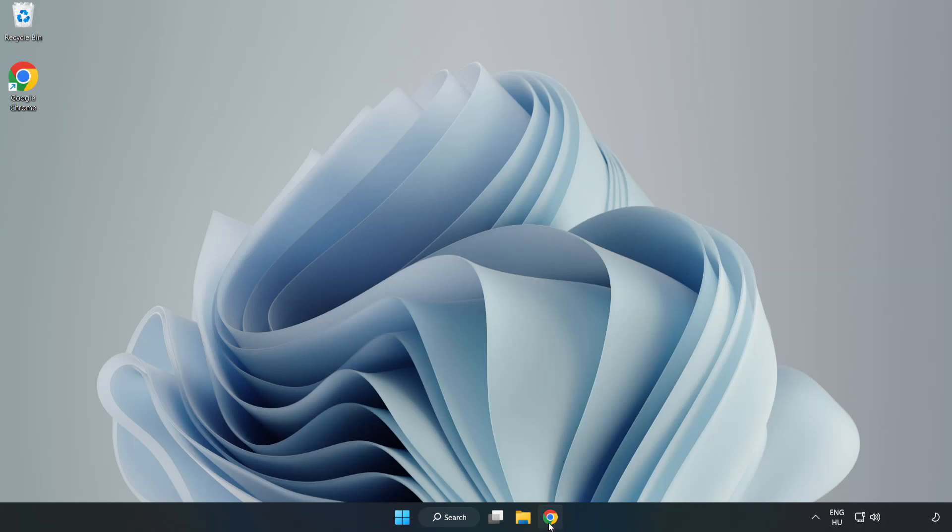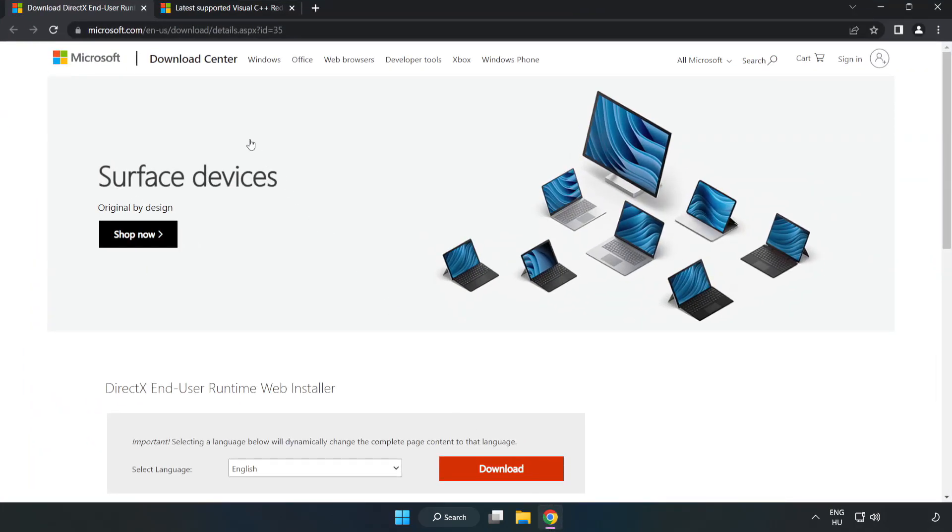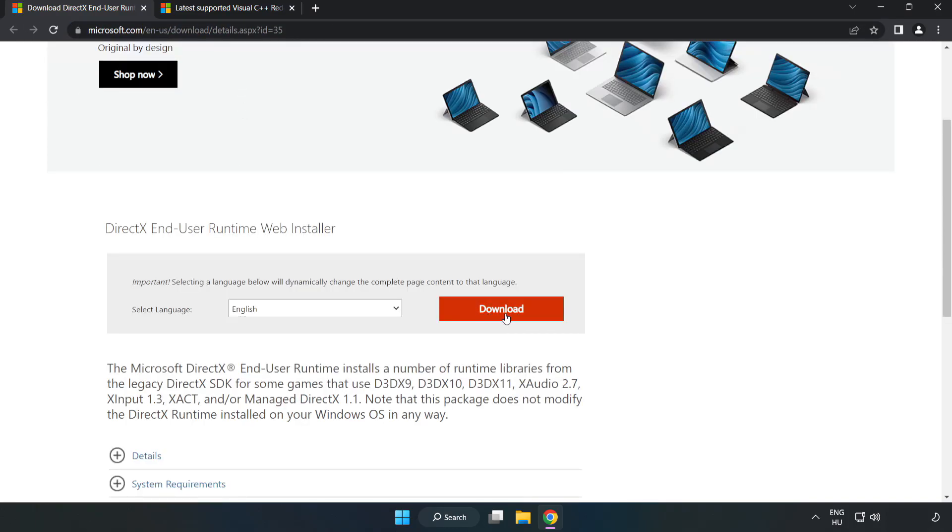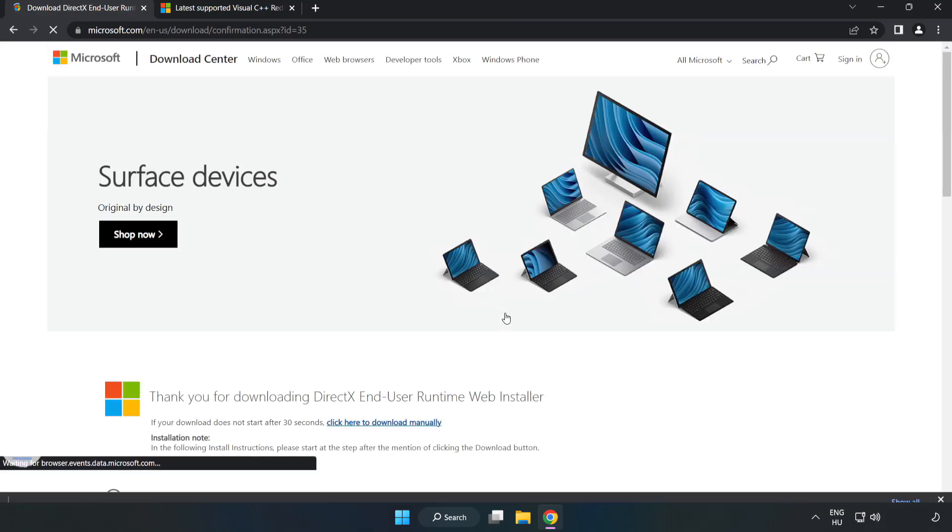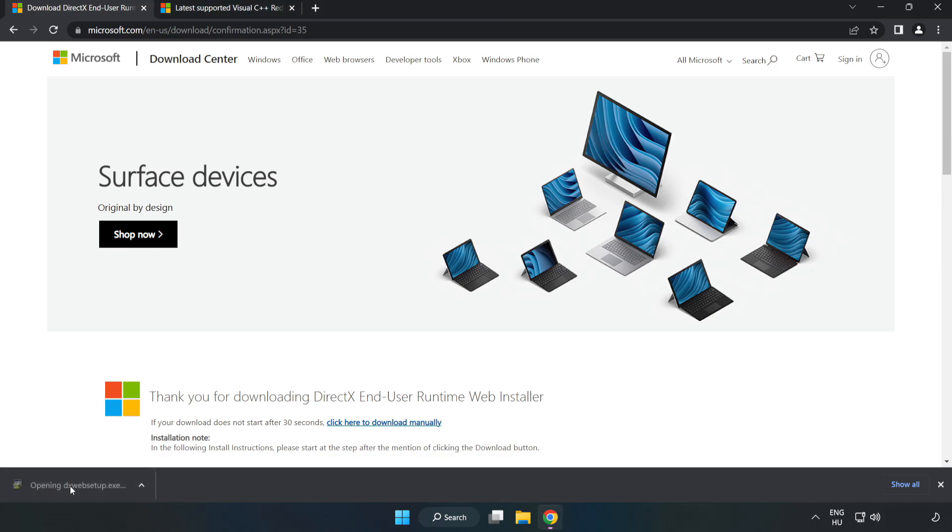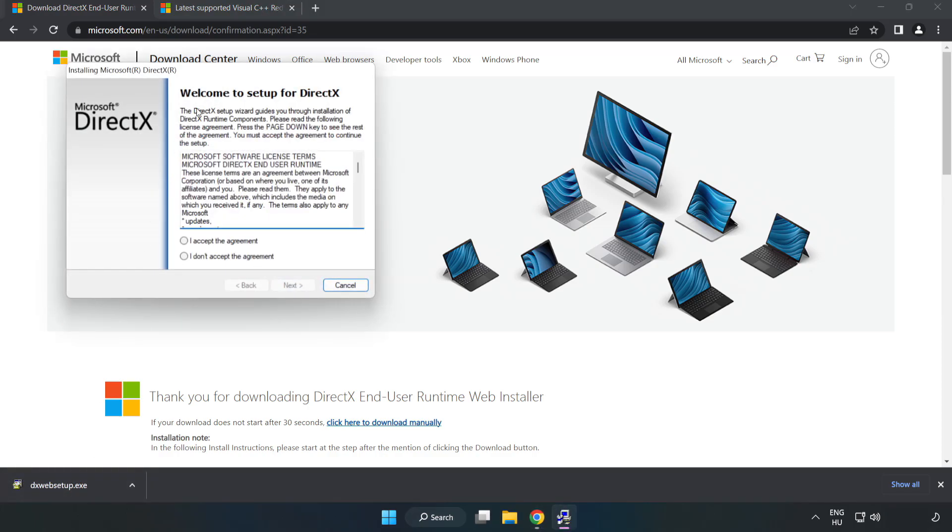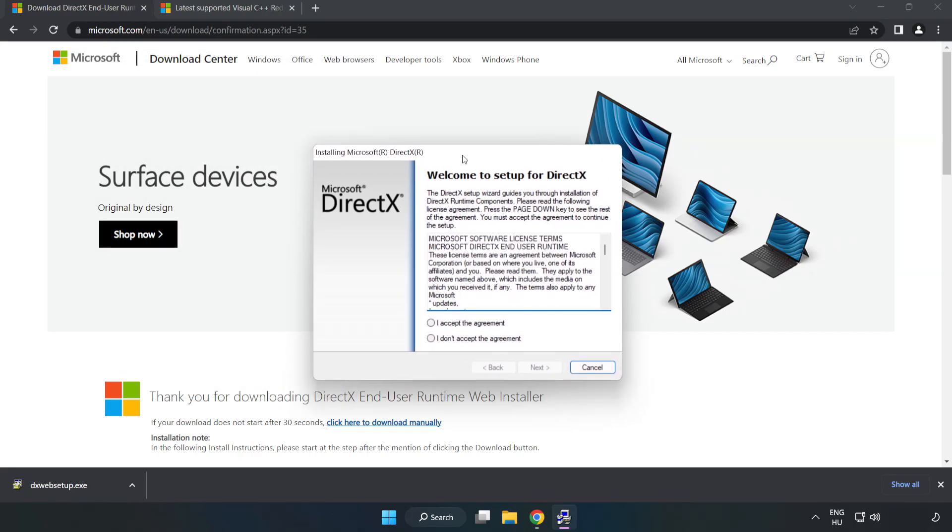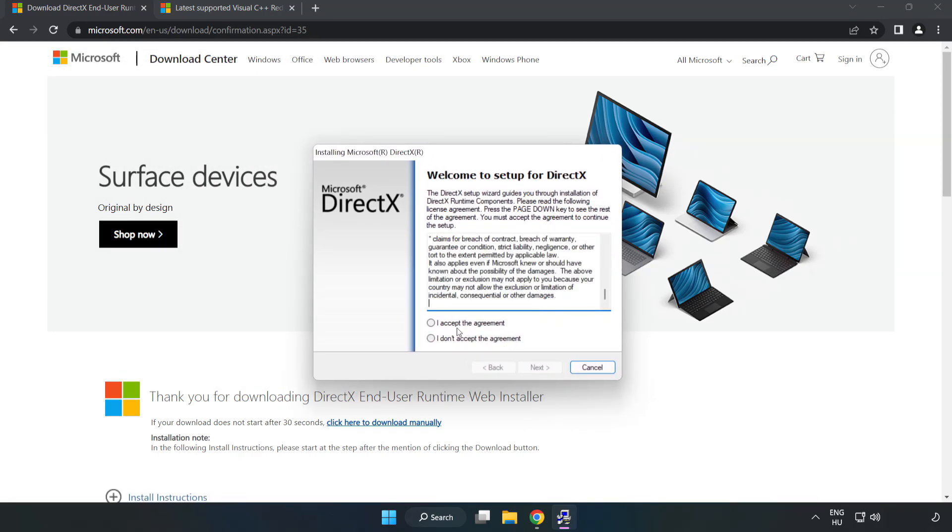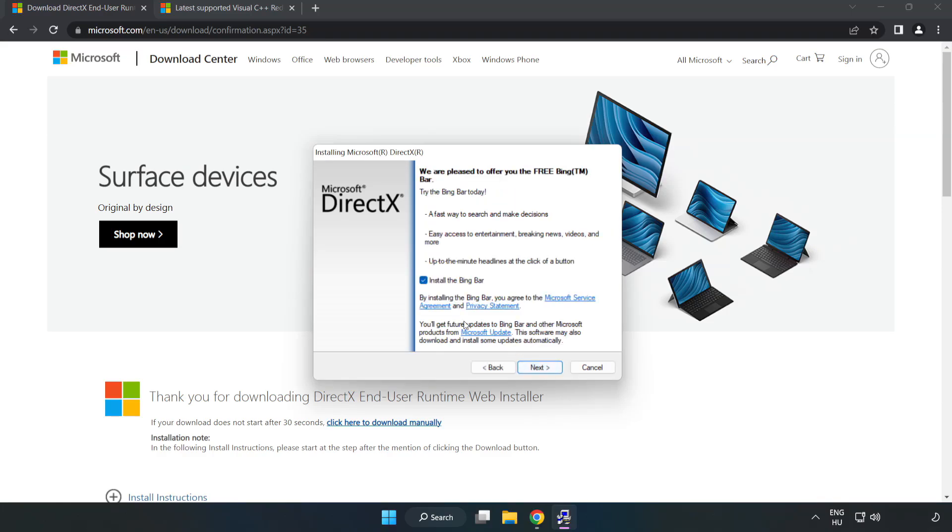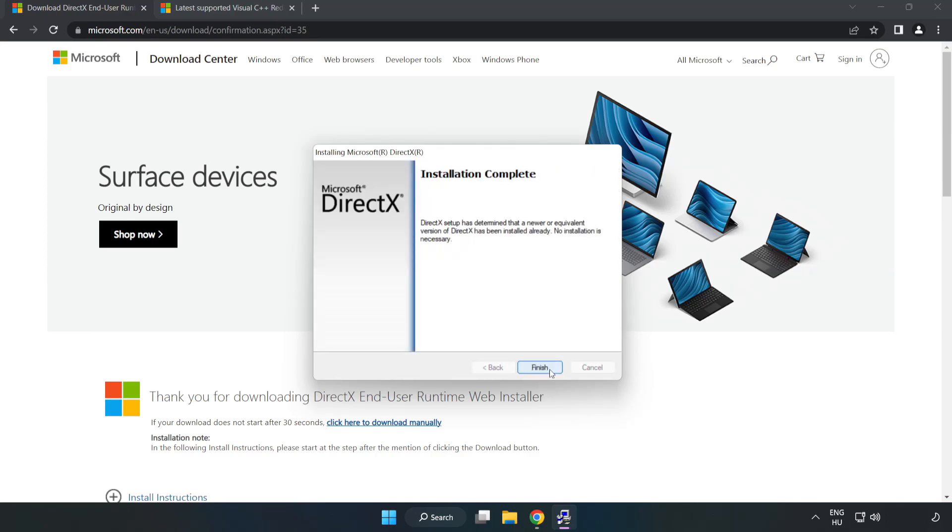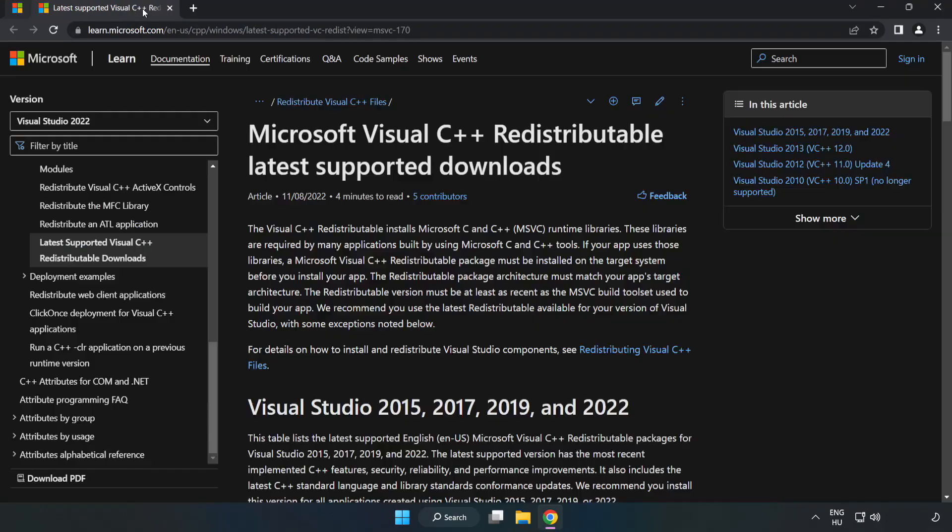Open internet browser. Go to the website, link in the description. Click download. Install downloaded file. Click I accept the agreement and click next. Uncheck install the bing bar and click next. Installation complete and click finish. Close DirectX website.